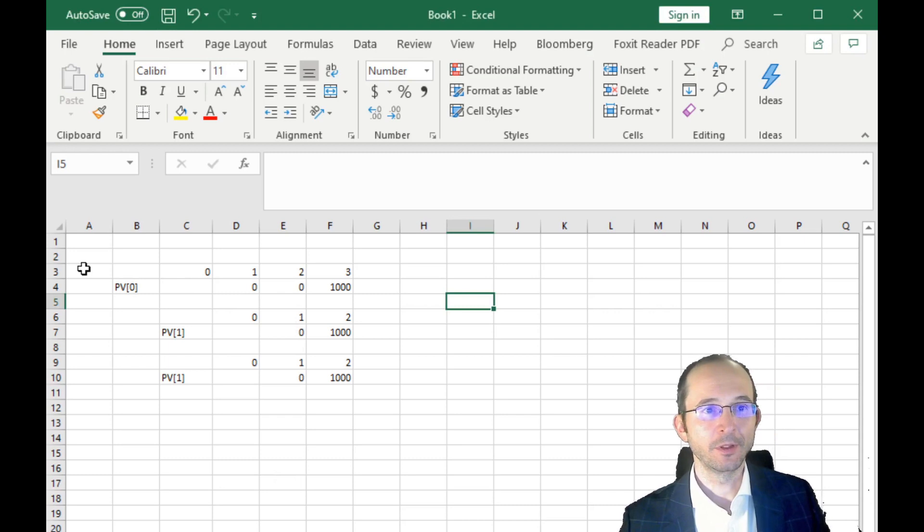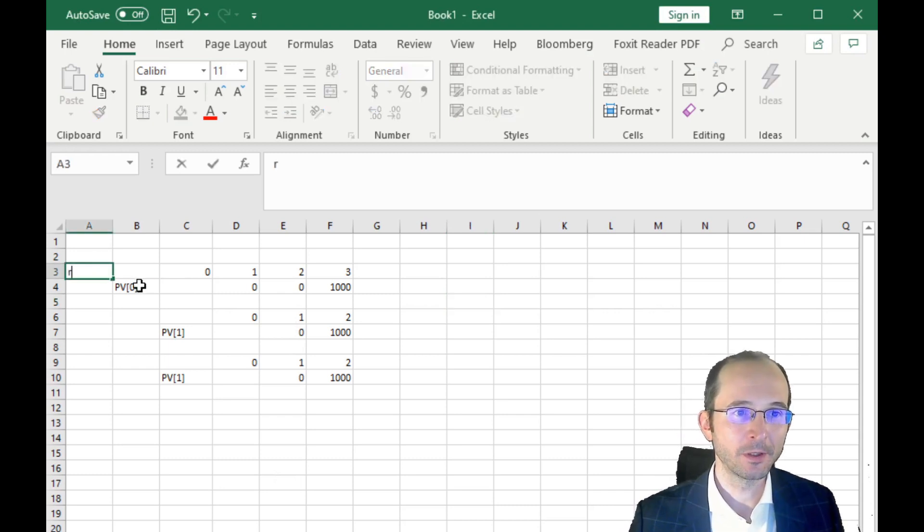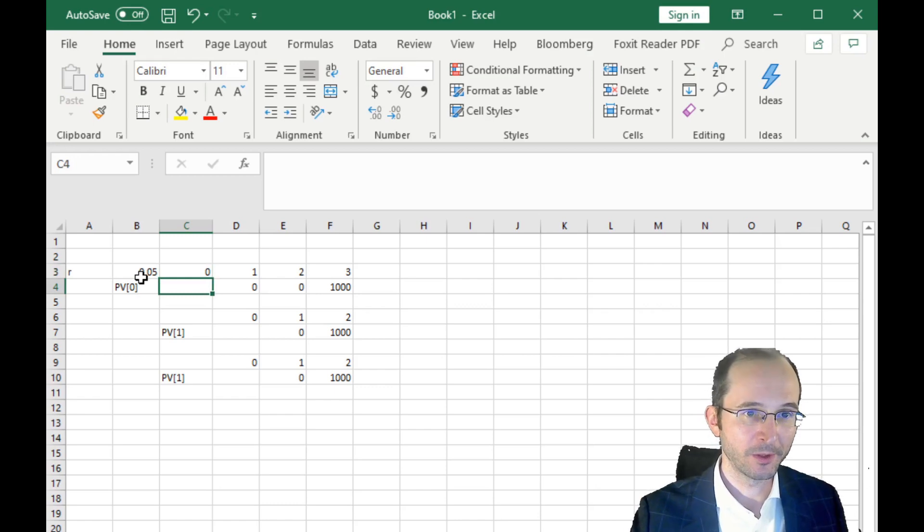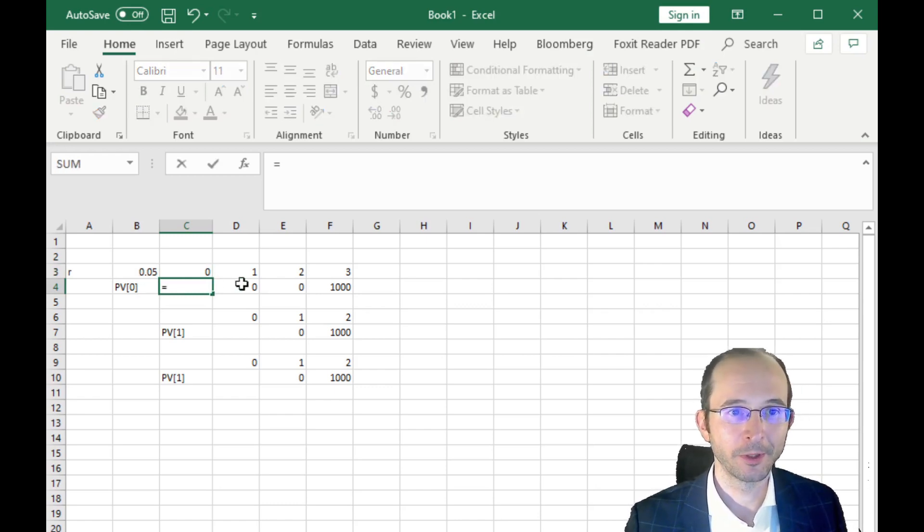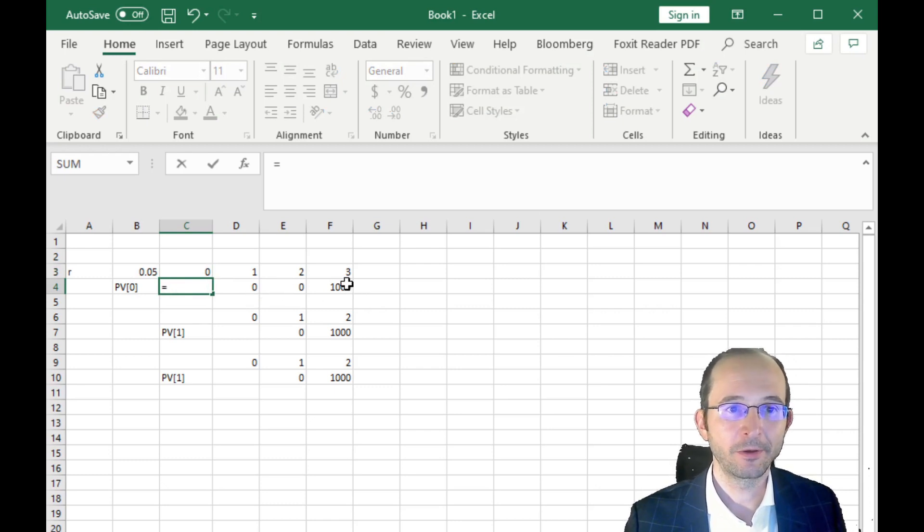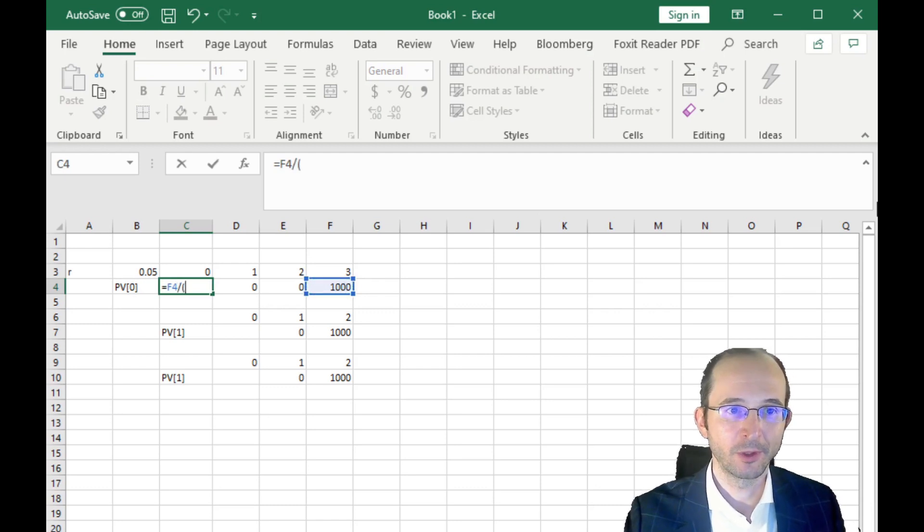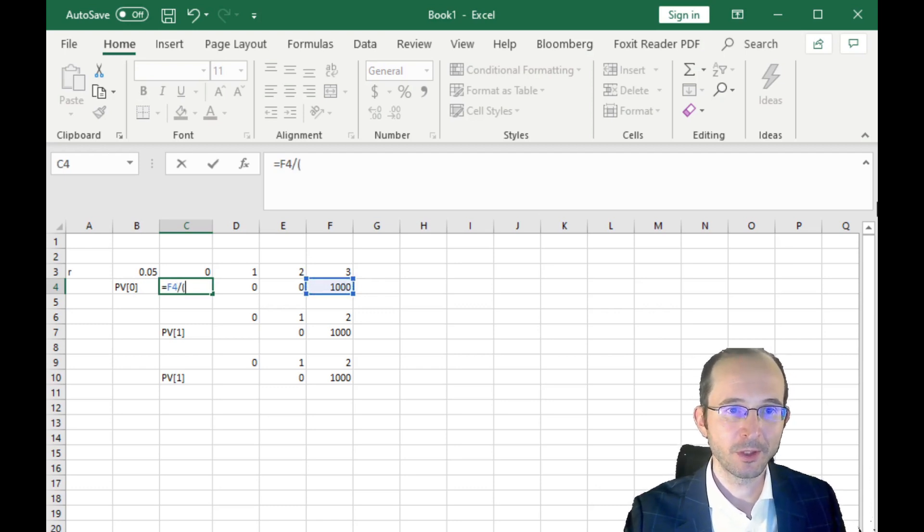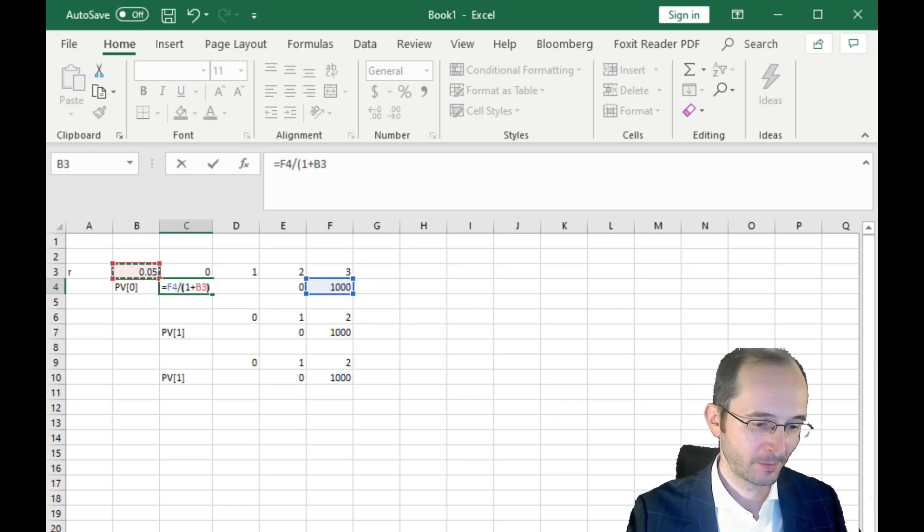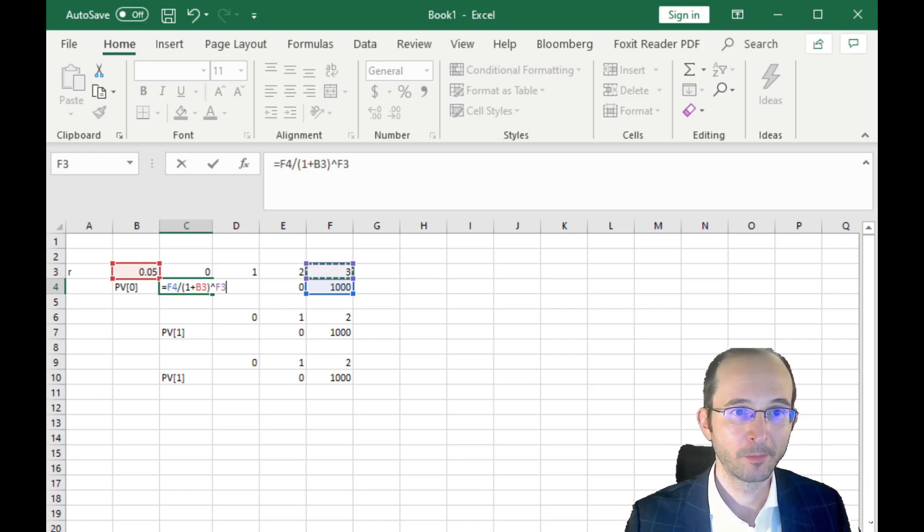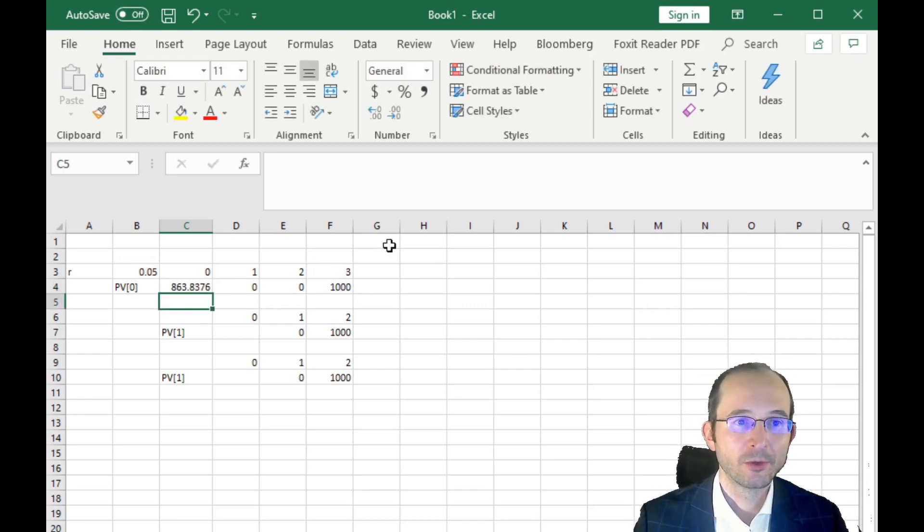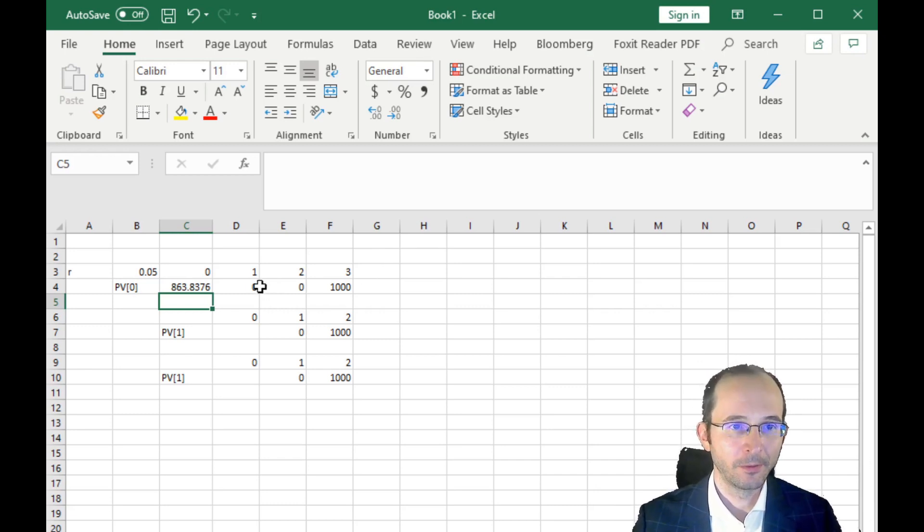Alright, so let's answer these in turn. First of all, let's say we've got that three-year zero. What is its current price? Well, if the discount rate is 5%, then the present value is going to be... you don't get anything for the first year, you don't get anything for the second year. In the third year, you get a cash flow of 1,000, the repayment of the principal. And you discount that at 1 plus 0.05 to the third. So this present value is $863.83.